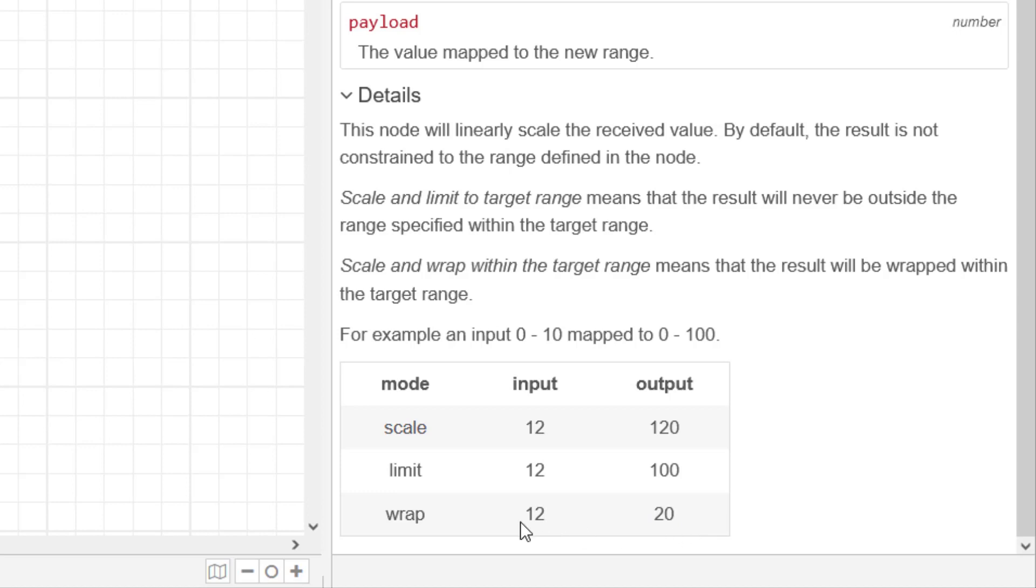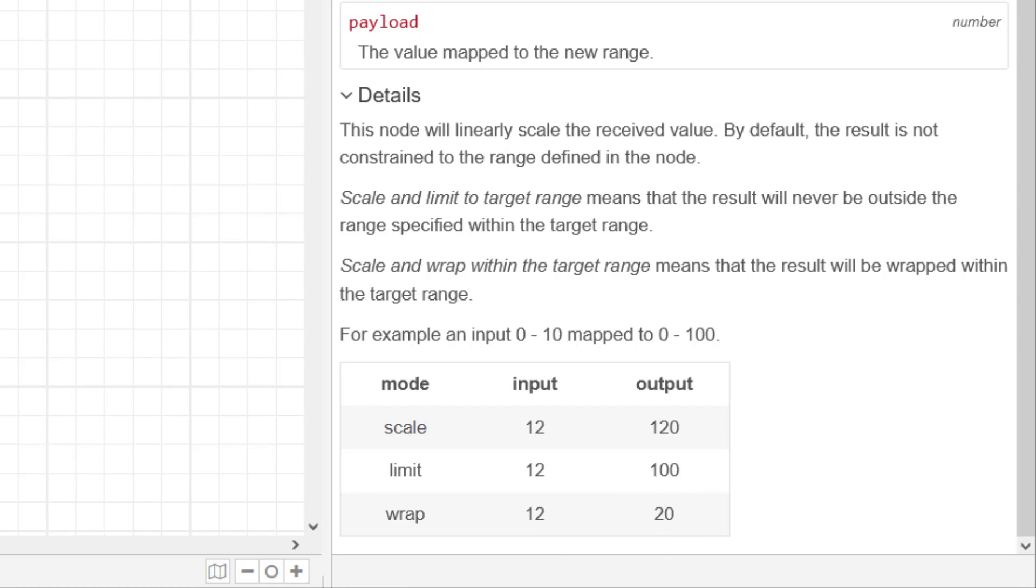I'm not too sure why you'd want to use this wrap function. If it gives you a value that's normally 20% and then you go to 120, you've got two input values that could give you the same output. I will put my hands up if somebody can tell me why that's going to be usable in the real world, but I'm not too sure why it's there. So for me, it's just these top two, scale and limit, that you would be using.